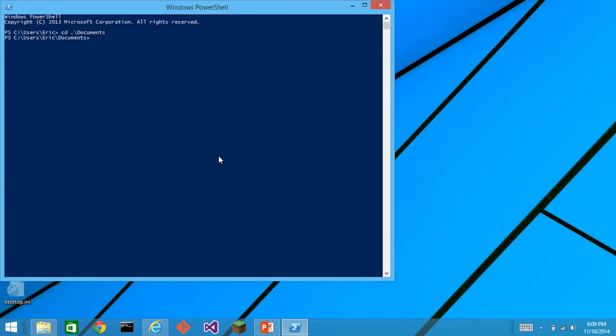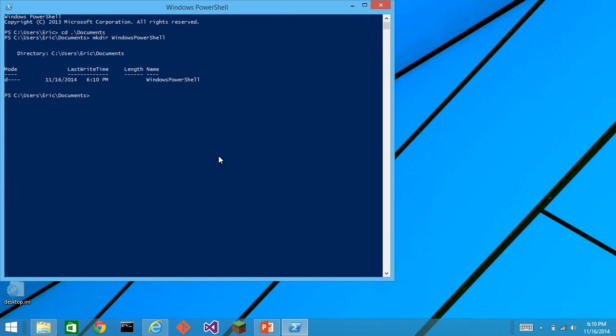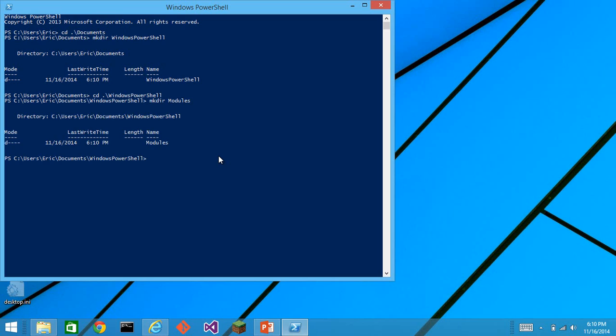I'll change directory into documents directory. And then I'll make a directory Windows PowerShell. I'll make my modules directory. And now I'm going to download the zip file into this folder. This will make it as easy as possible for us to get up and going.